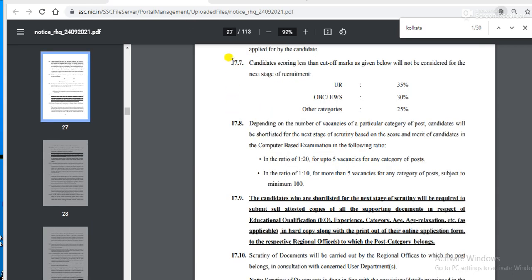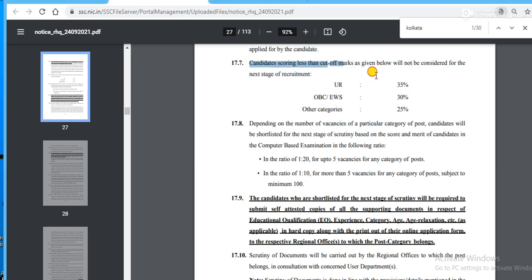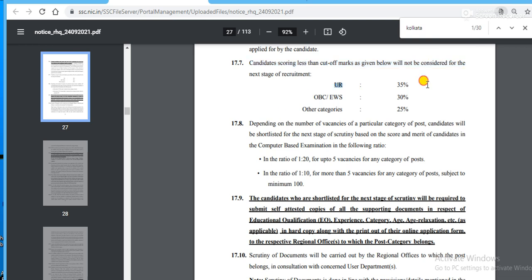On page number 27, there is an important point: candidates scoring less than the cut-off marks will not be considered for the next stage of recruitment. The cut-offs are: UR 35%, OBC 30%, and other categories 25%. Please be careful about that.